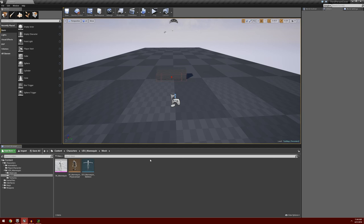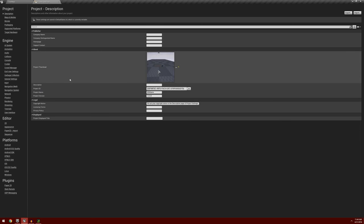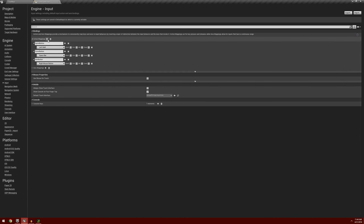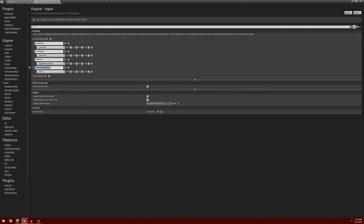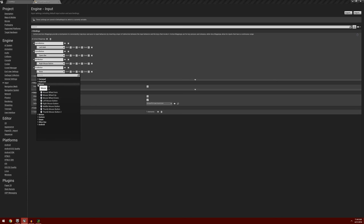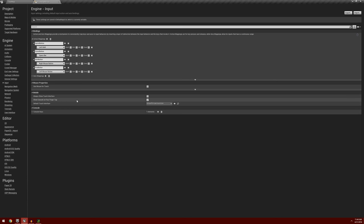In the previous video we had given our player a weapon. Now we're going to want that weapon to actually do something. The first thing we're going to want to do is add an input to fire the weapon. So we're going to go up to Edit, Project Settings, and then we're going to go into our input. We're going to add another action mapping, and I'm going to call this one Fire Button, and assign it to the left mouse button.